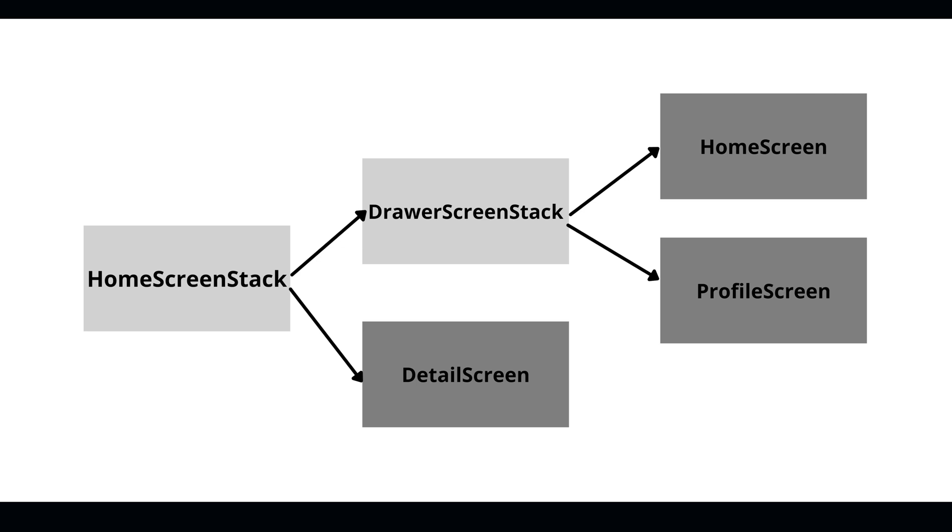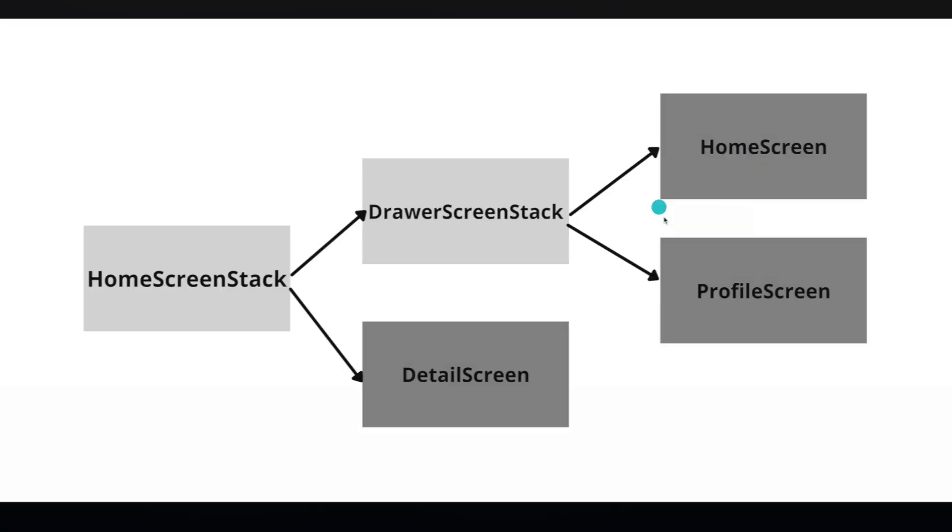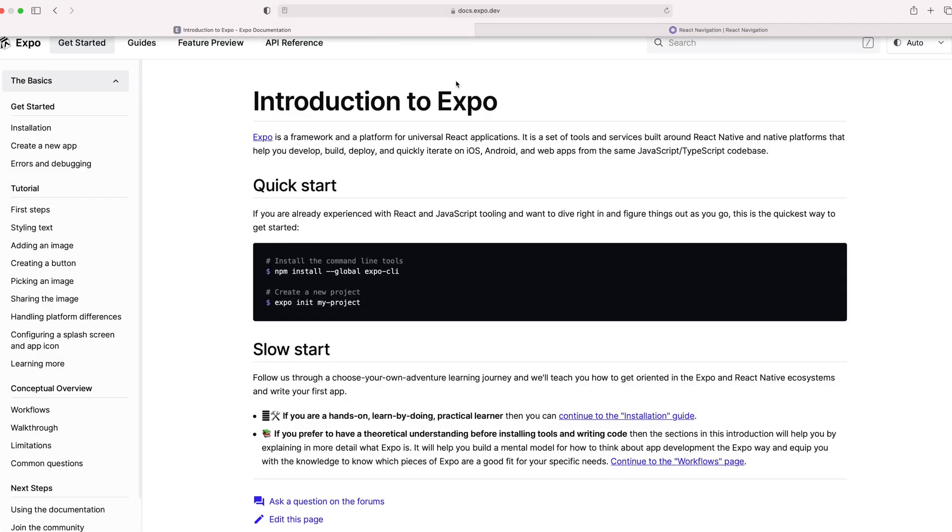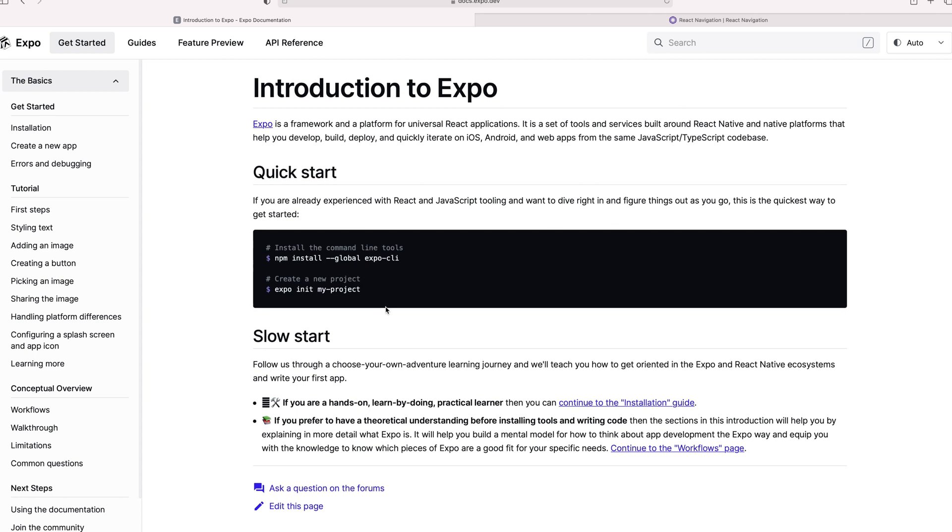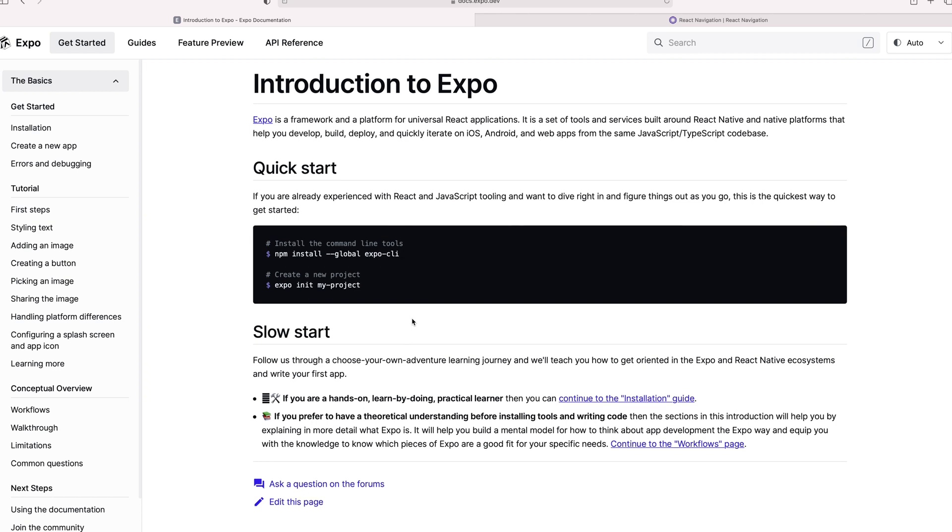So now let's hop into the code. Let's start talking about the code. So just so you know, this project was started off using Expo. It's the easiest way to get started. This is not an intro to Expo video, but just to let you know how to get started, you npm install global Expo CLI, expo init my new project. Your project's up and running.